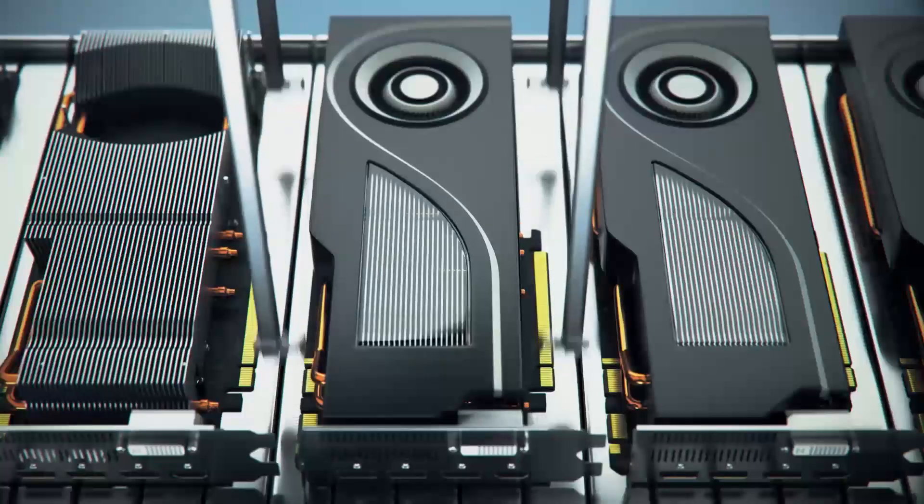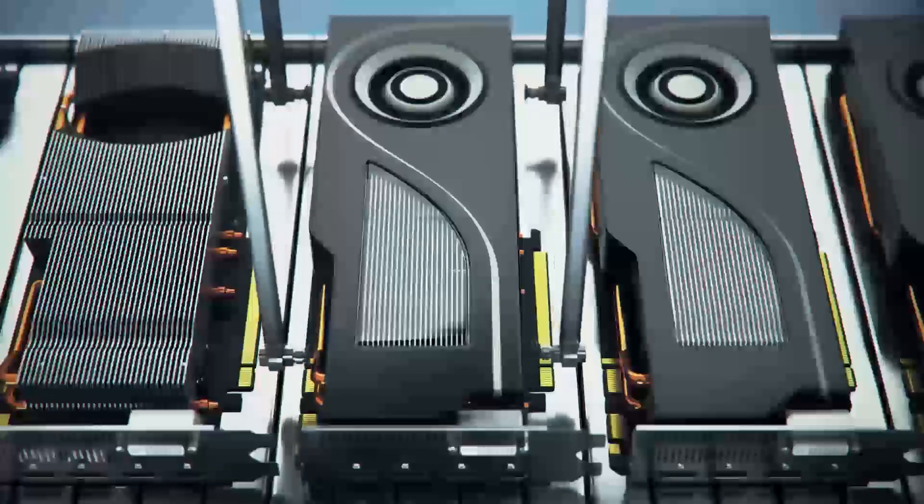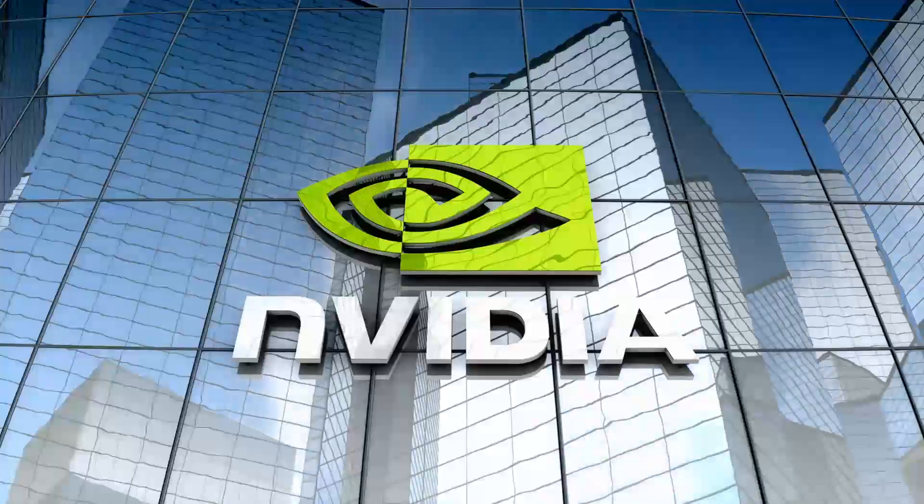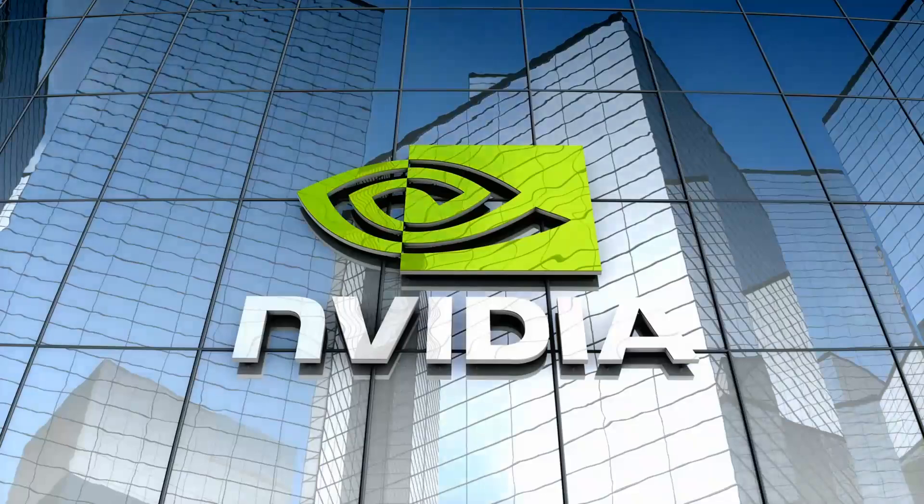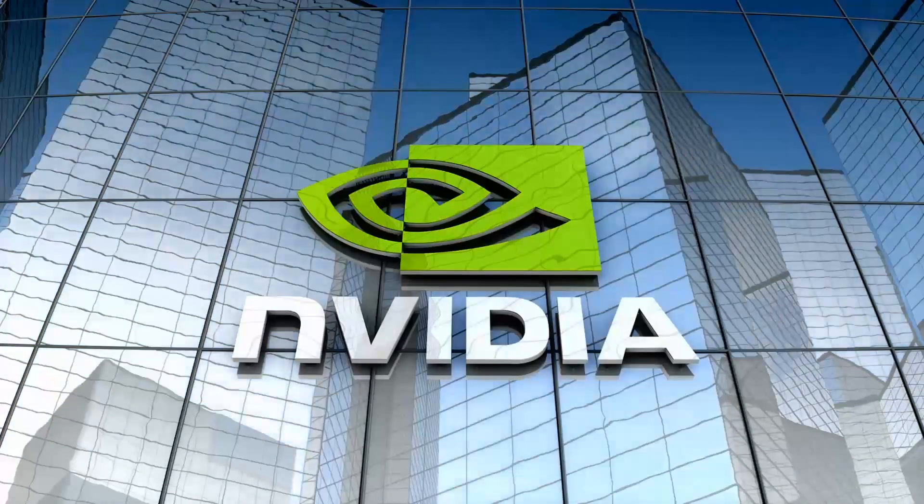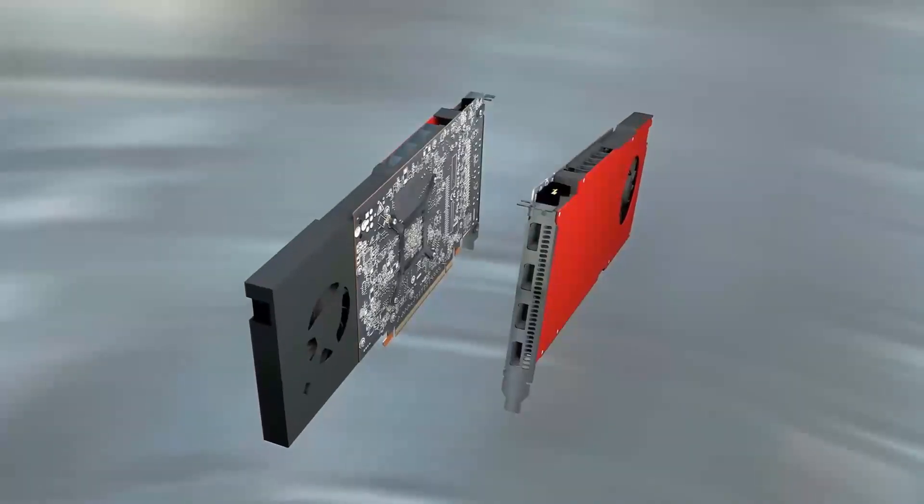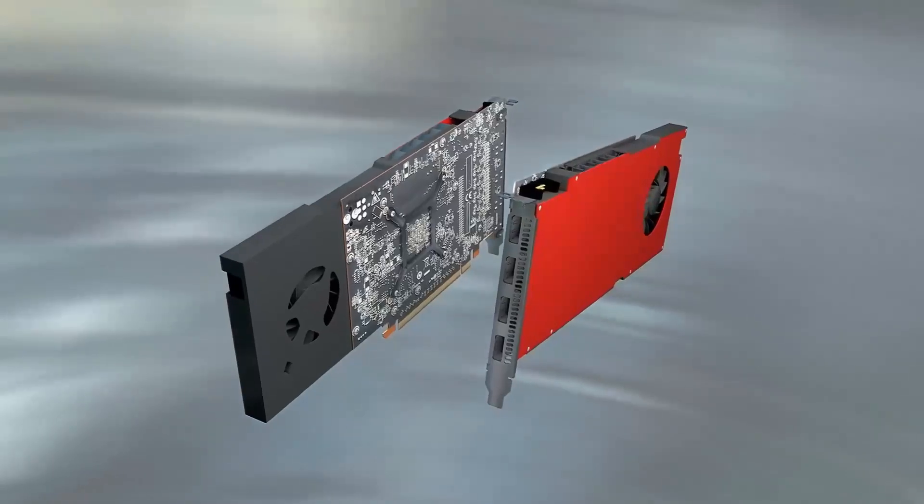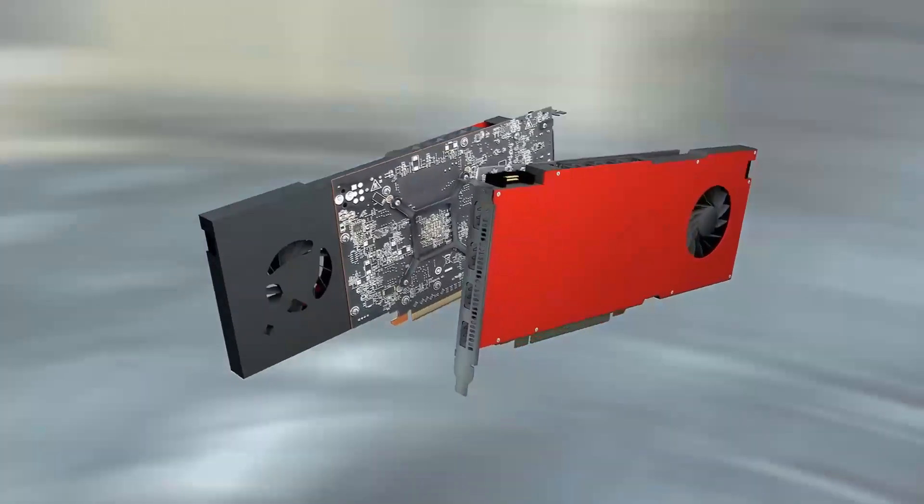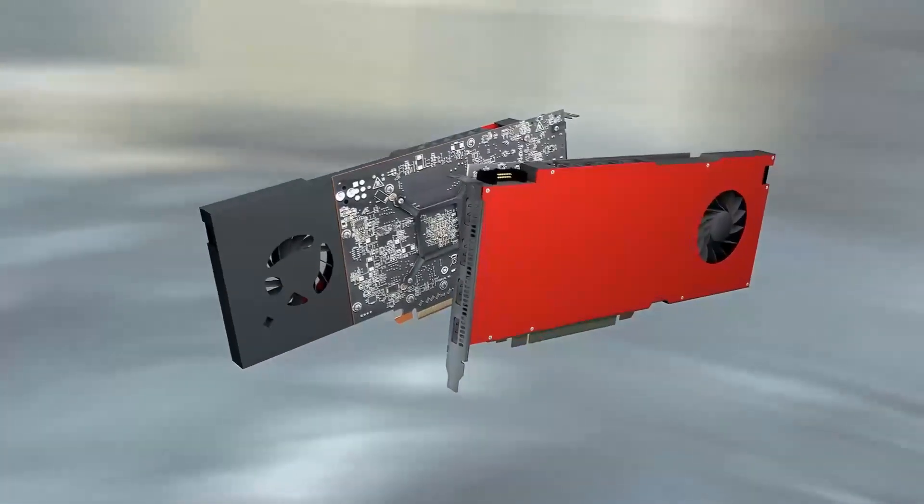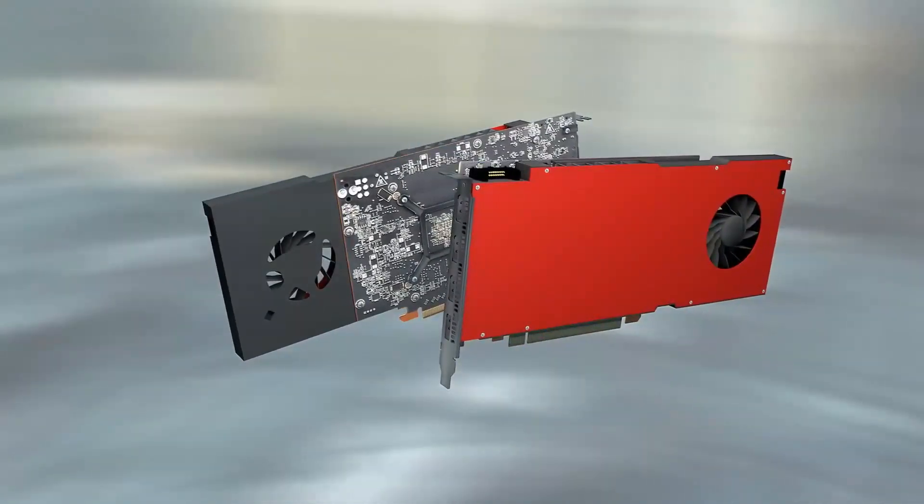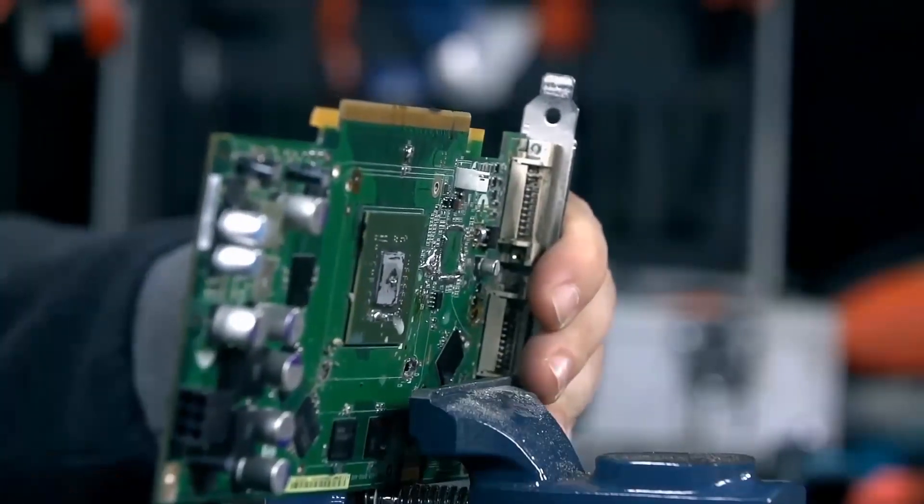Hey everyone, welcome back to the channel. In today's video, we're diving into a hot topic that's been on the minds of many gamers and PC enthusiasts: NVIDIA GeForce RTX vs GTX GPUs, which is better? If you're thinking about upgrading your graphics card or building a new PC, this is the video you definitely don't want to miss.